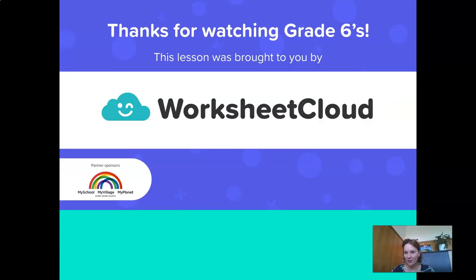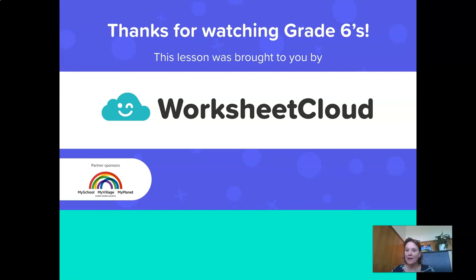Thank you for watching this lesson, Grade 6s. Please go and download the activity sheets. Today's activity will also have questions from yesterday's lesson, so please try to do them on your own before looking at the memo — extend yourself and push yourselves a little bit. Have a good afternoon, be kind to each other, and see you tomorrow, same time, same place.